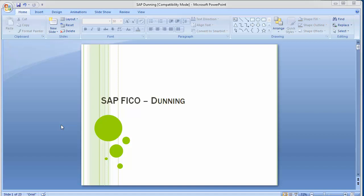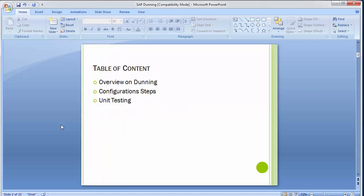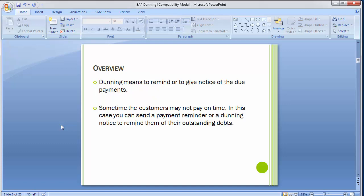Welcome to the next training session of SAP FICO module. Today's topic is dunning, which is a part of accounts receivable. We will be covering an overview on dunning, what dunning means, how dunning is used in SAP, the configuration steps, the dunning process, and unit testing.